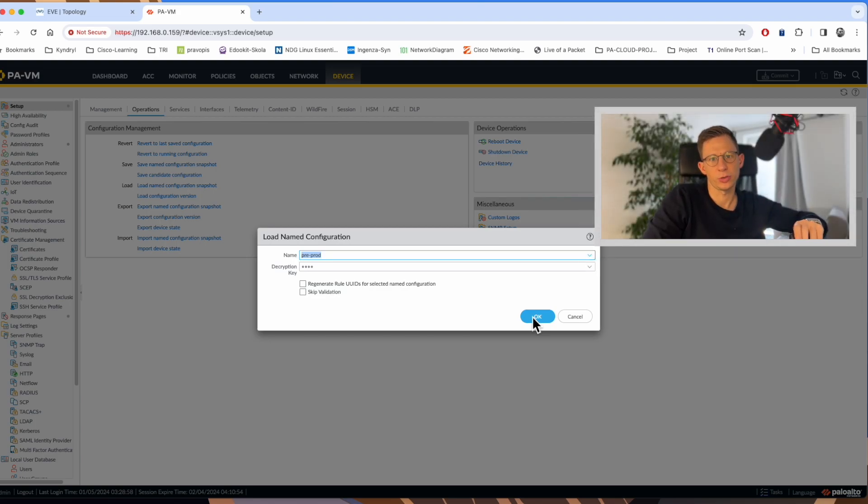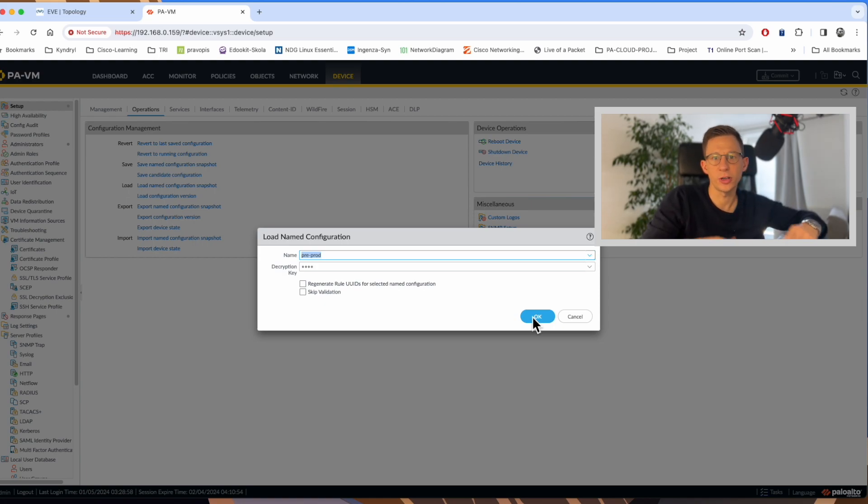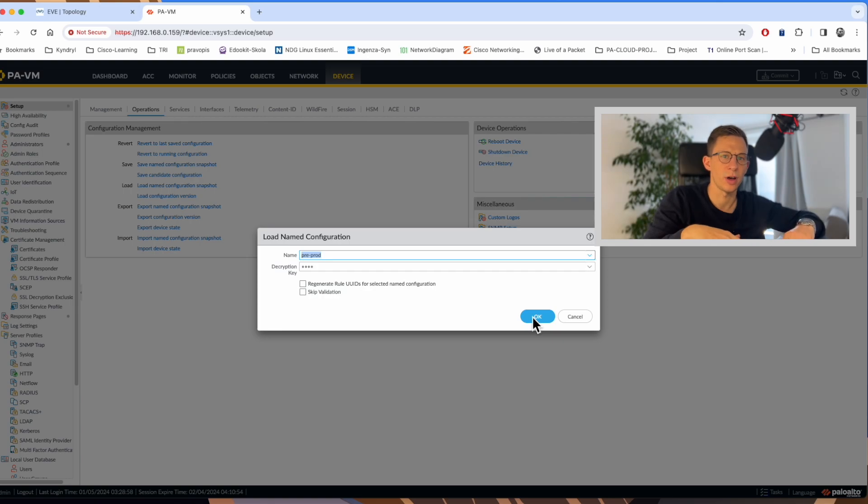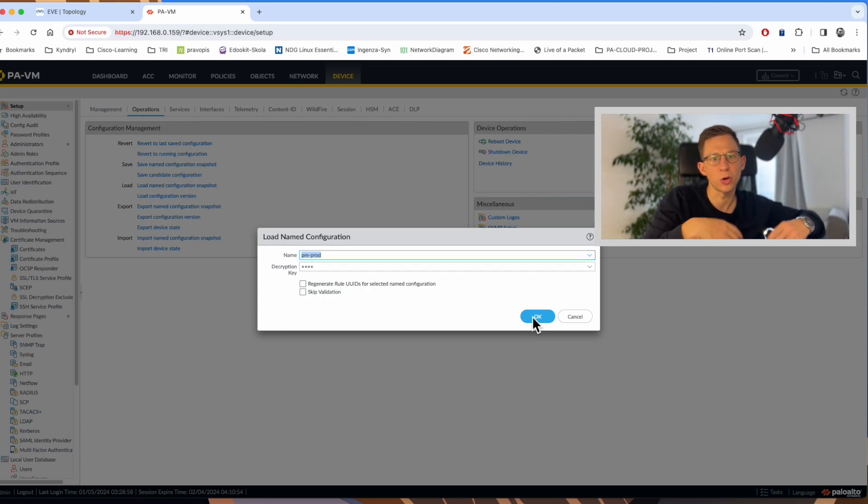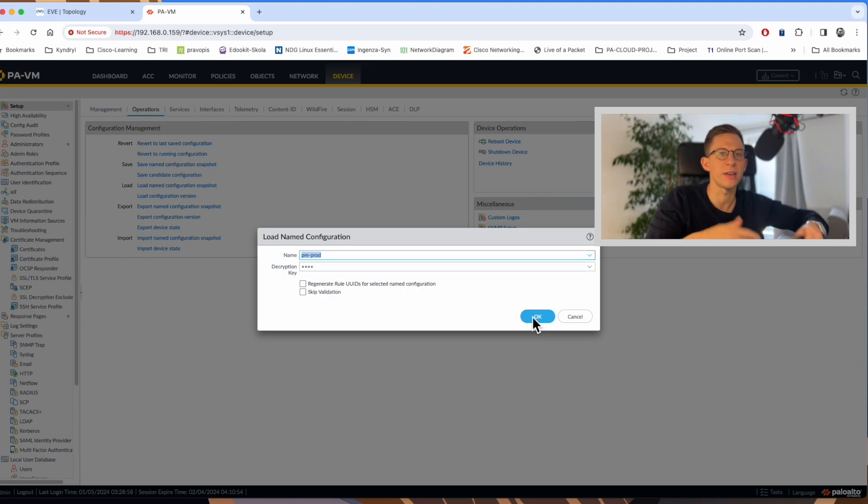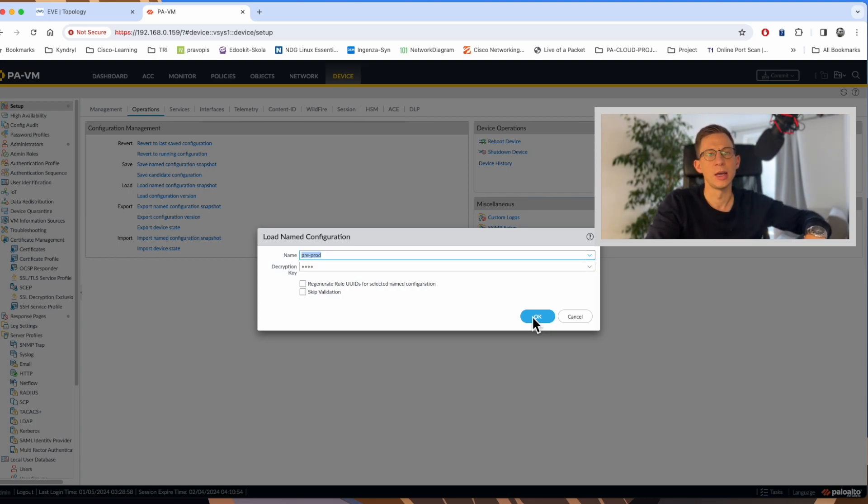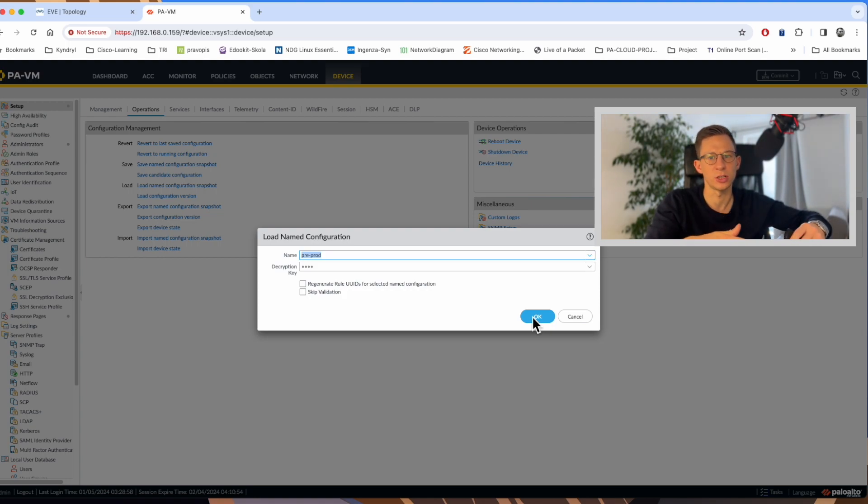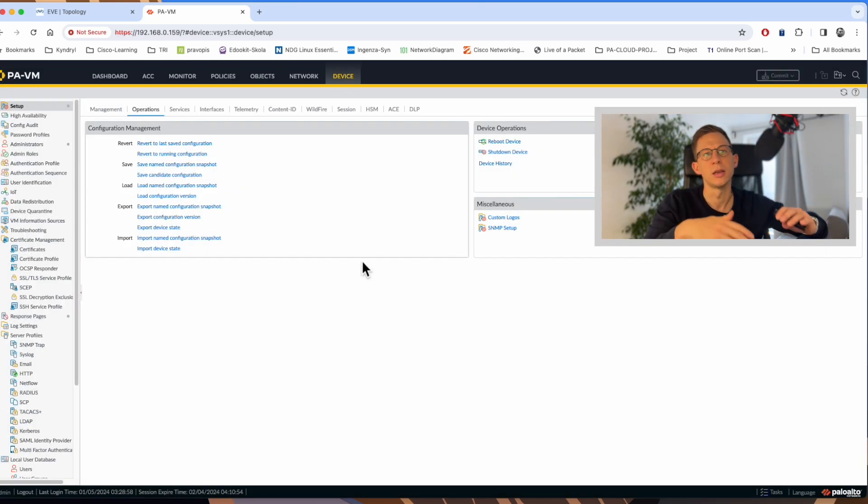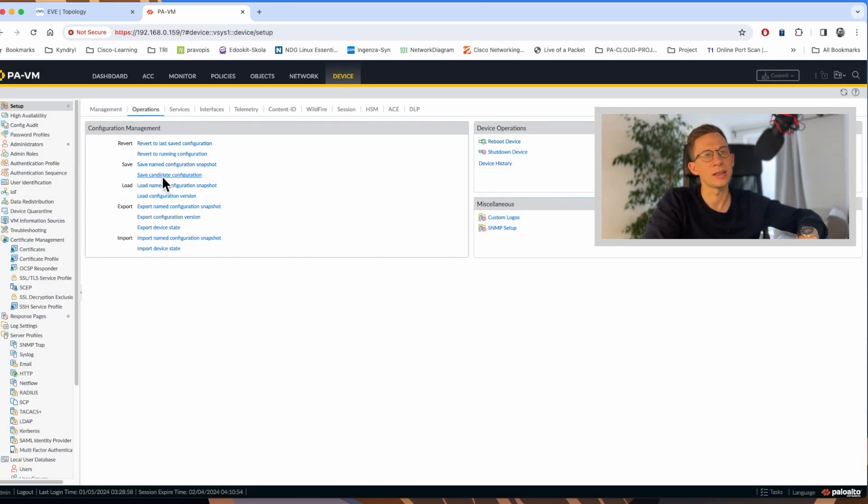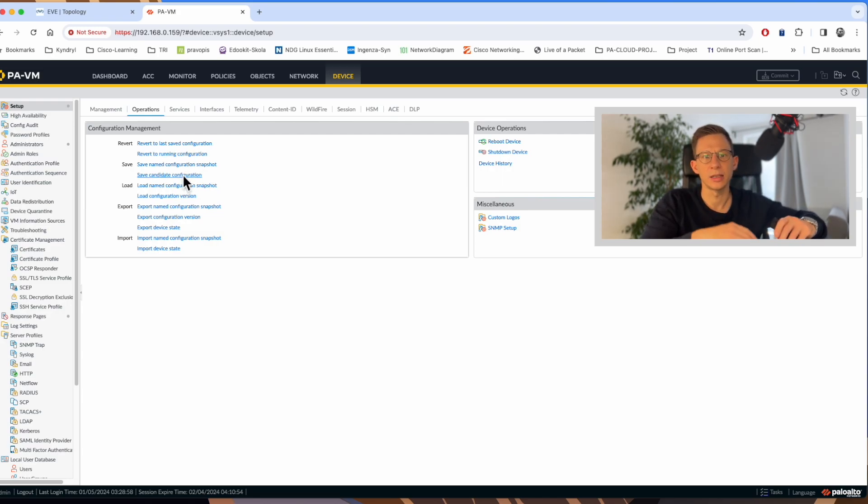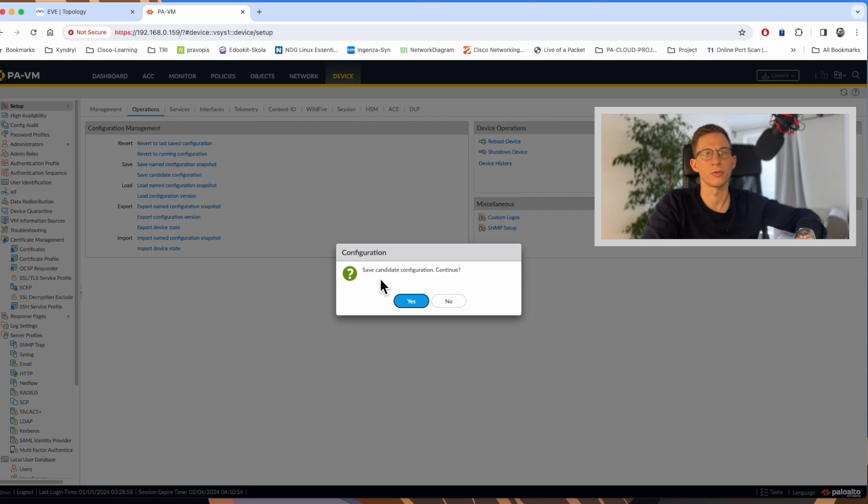Load configuration snapshot, as I said, is a very good feature. For example, it's very good before you make any changes to the firewall. For example, you have a change to roll out something more complex on the firewall. I usually save a name configuration snapshot and name it exactly what I want, like pre-change and the number of the change. So I know the firewall was at this state before I made any changes to it. And if anything goes wrong, I can easily revert. It's a life jacket for any changes on Palo Alto firewall.